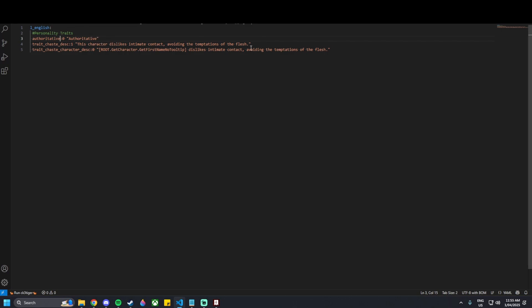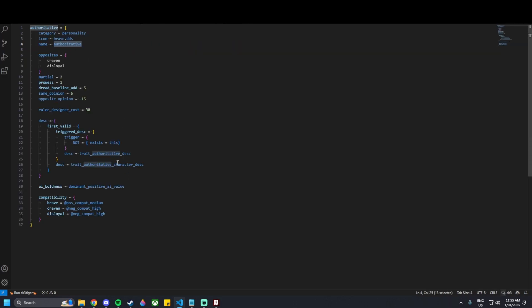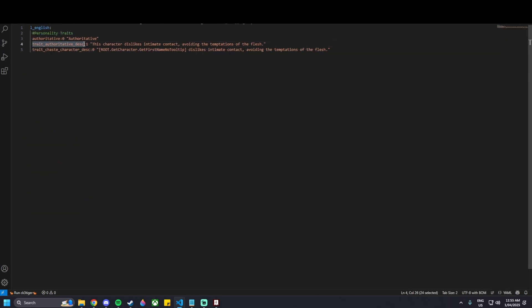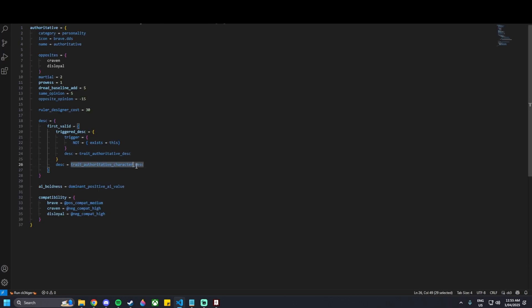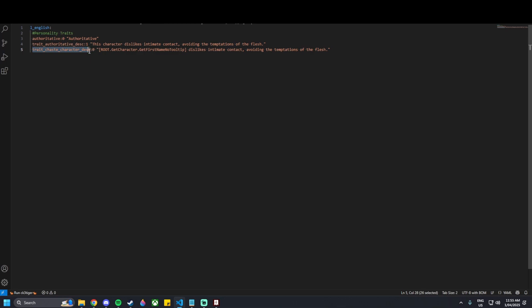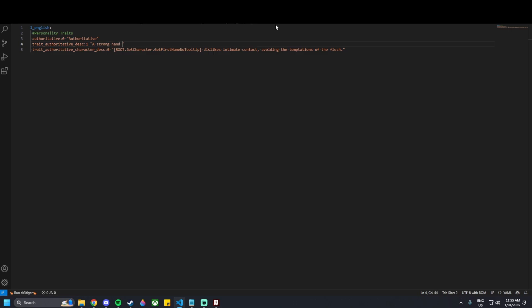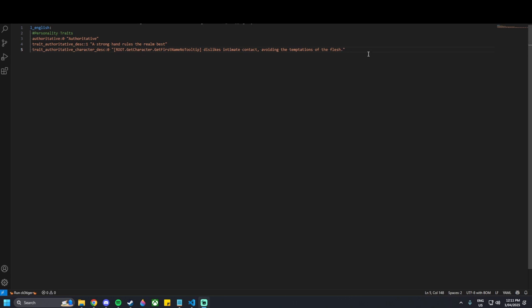We're copying the naming pattern to make it easier — make sure the spelling is correct. We've got the trait name, then the description key 'trait_authoritative_description', and then 'trait_authoritative_character_description'. You can change the in-game text here — for my authoritative trait I'll write 'A strong hand rules the realm best'. This is just the description of the trait. The 'ROOT.GetCharacter.GetFirstName' part simply gets the first name of the character you're currently playing and then describes the trait afterwards.